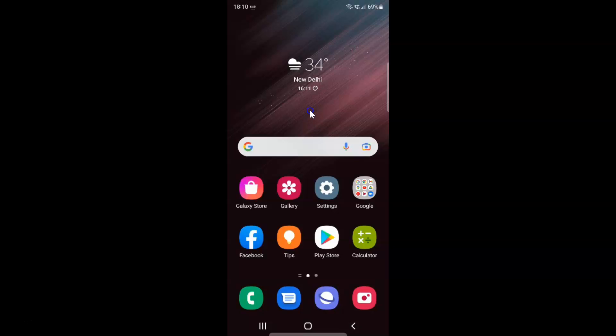Hi guys, in this video I will show you how to remove your Google account on Samsung Galaxy S22 Ultra. This is my Samsung Galaxy S22 Ultra device. So let us start. First of all, you have to open your Settings app. Here is my Settings app, let me tap on it to open it.